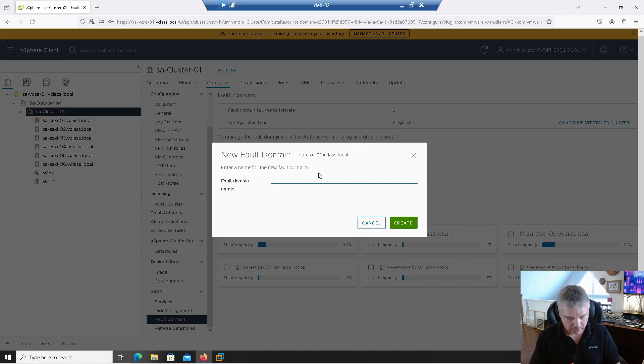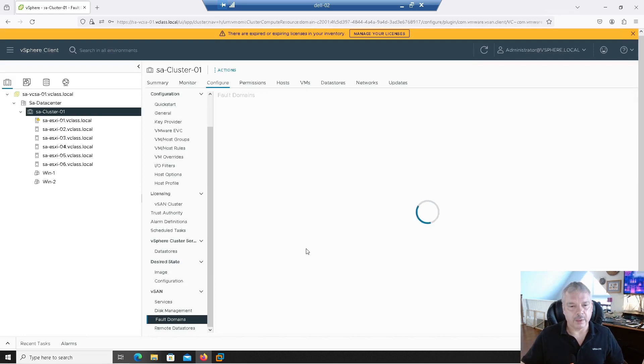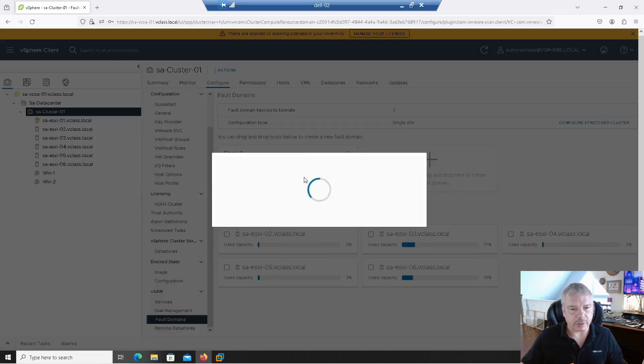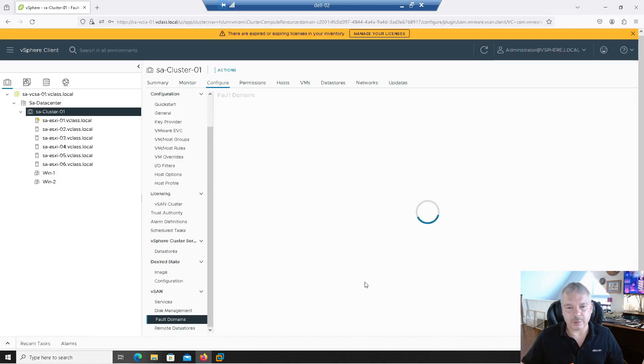But like I said, I want to maybe do this in racks. So notice you can click on this or you can drag and drop. I'm going to drag and drop host one into here, fault domain. I'm going to call it rack one. Rack dash one. Create. I'm going to add host two to it. We're supposed to drag and drop that in there. Great.